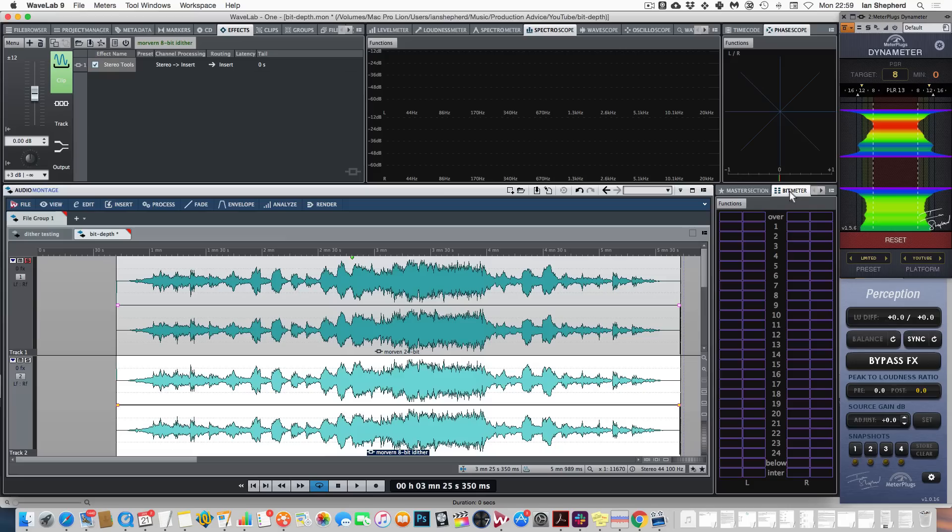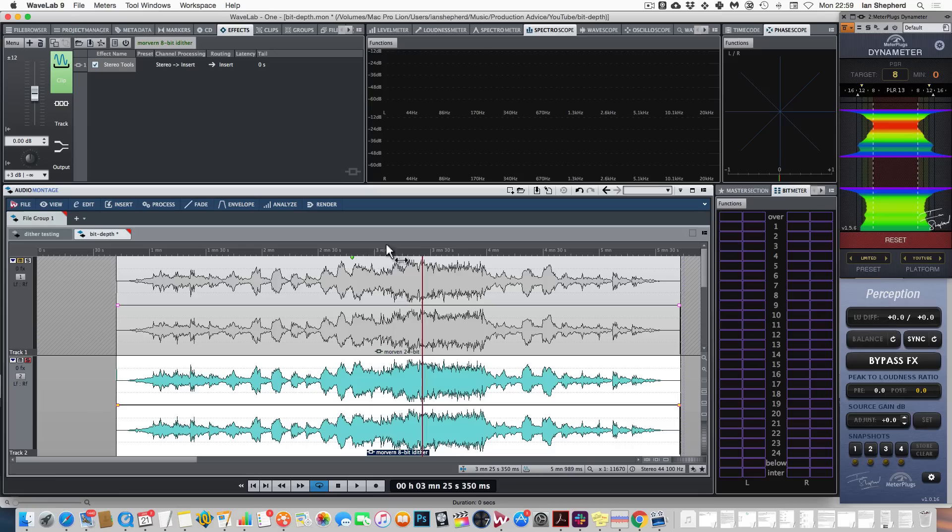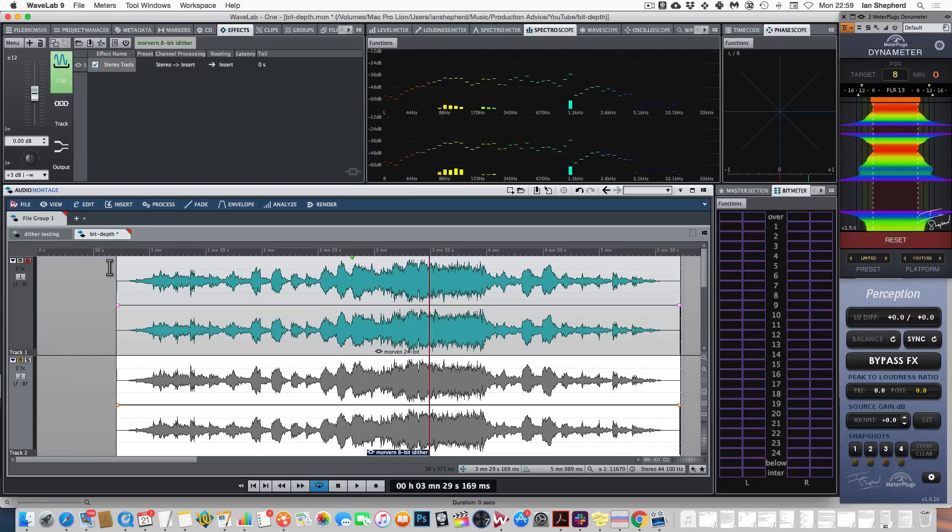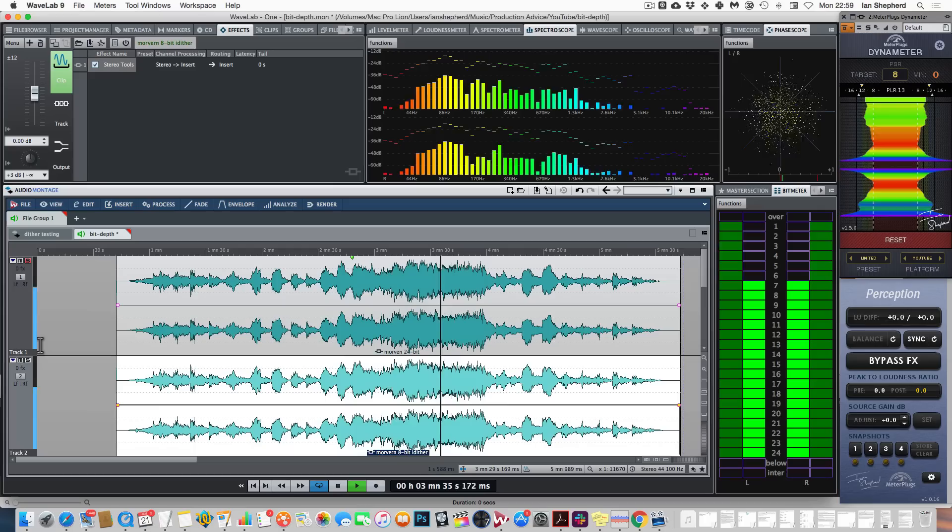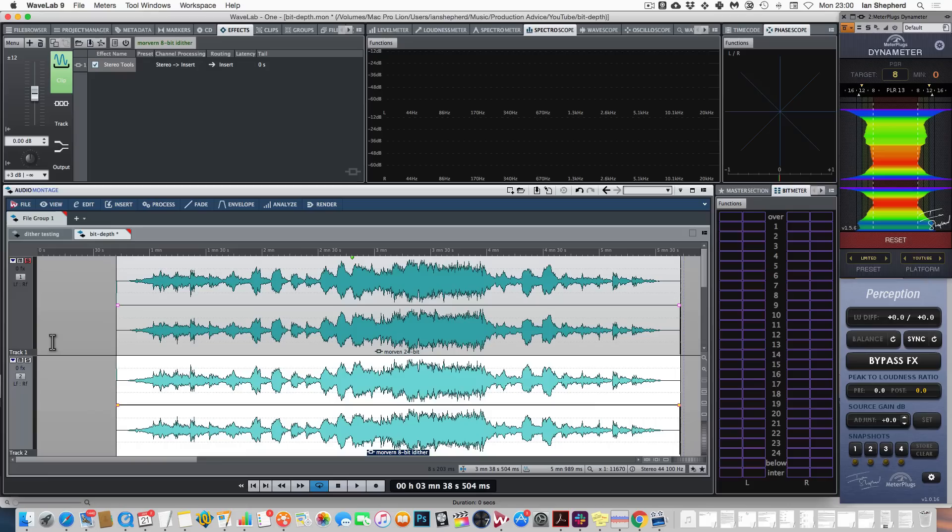And I can just confirm for you that's the case by playing back the 8-bit version on its own, and we look at the bit scope over here. Whereas in comparison with the 24-bit version... But the music cancels completely. The resolution of the audio signal doesn't depend on the bit depth. All that changes is the noise floor.